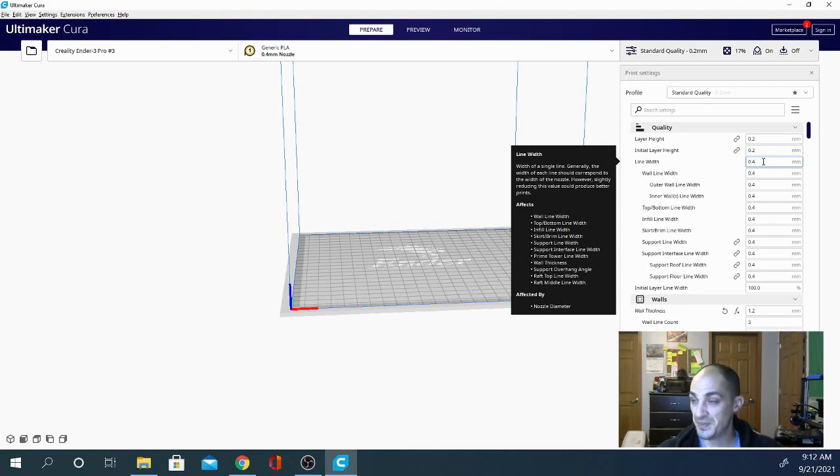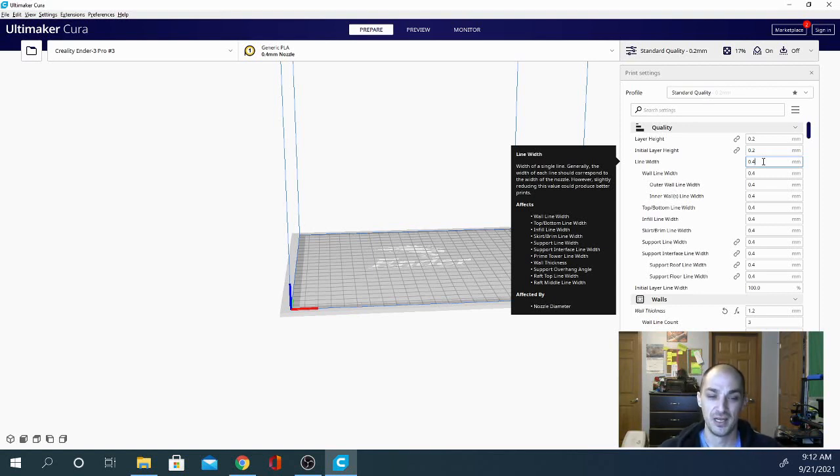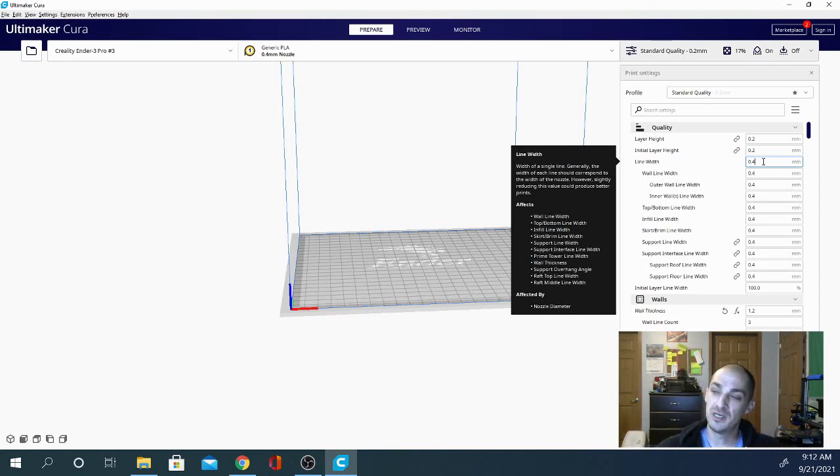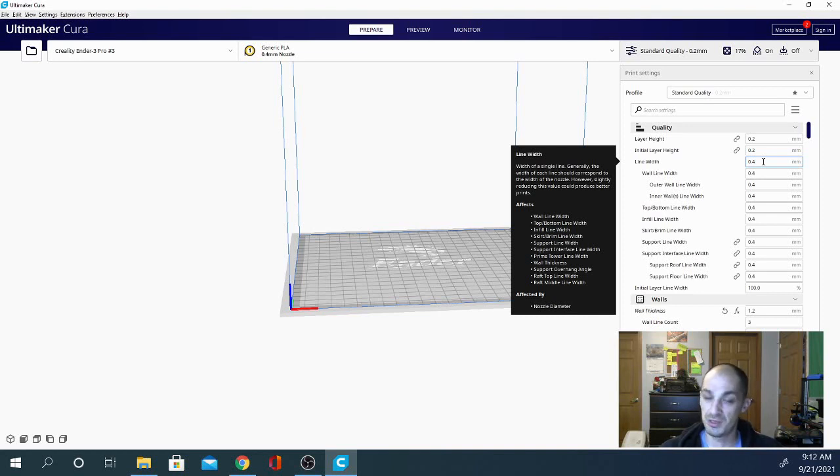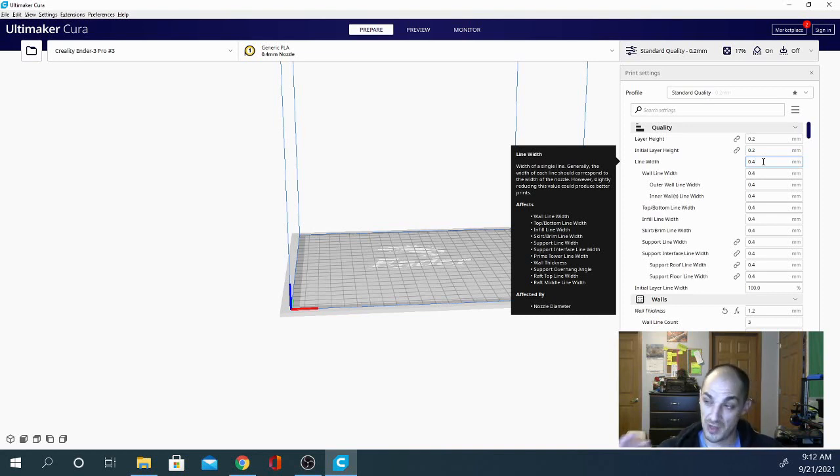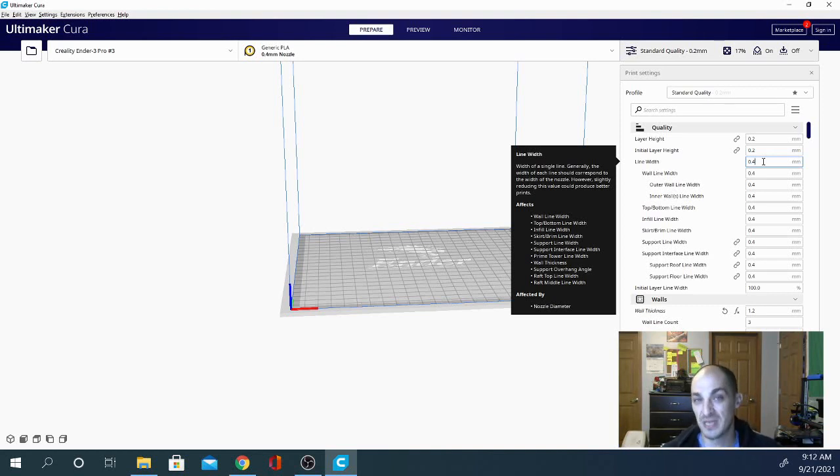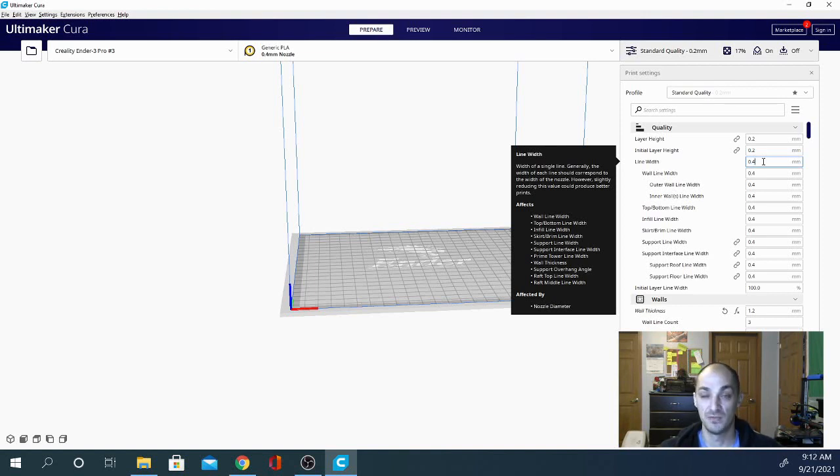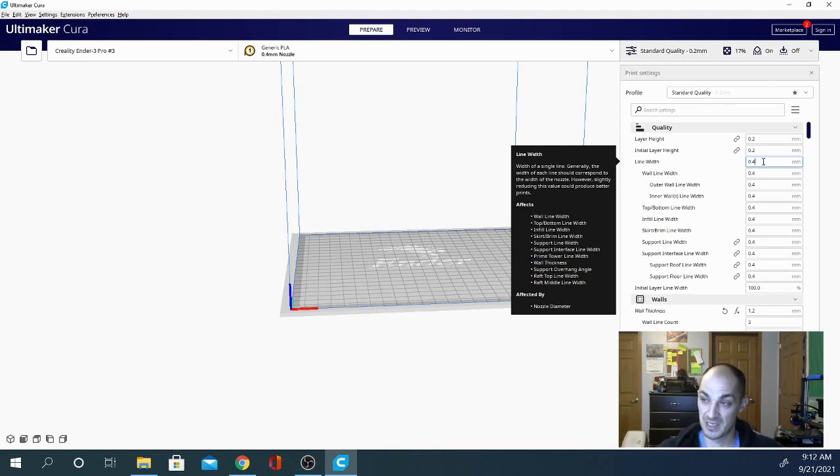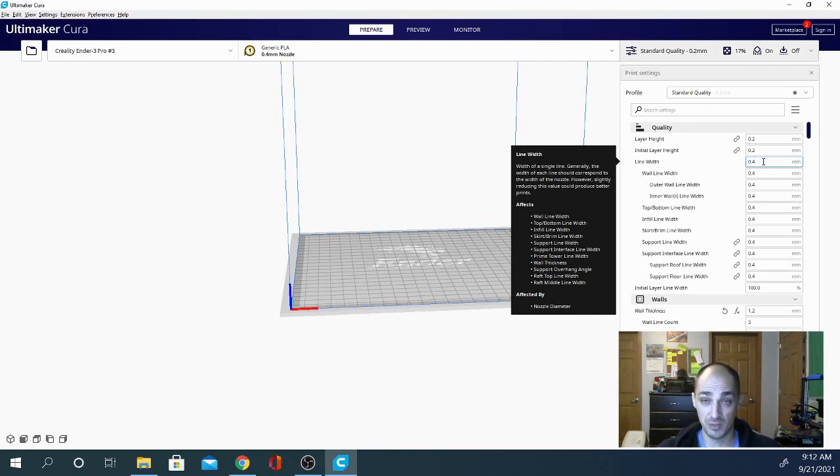So this video though is about line width. I'm kind of going off on a tangent. So you can increase the line width up to about 150%. So you could print on a 0.4 millimeter nozzle with a 0.6 line width setting and you would get a decent print. It is going to be a little bit over extruded in some places, but for the most part, that model is going to be fully functional and work well.